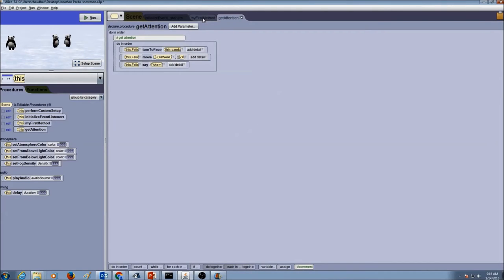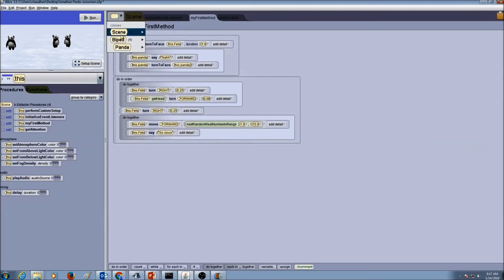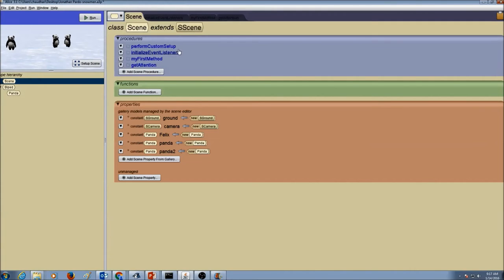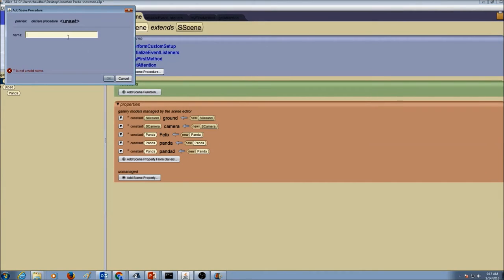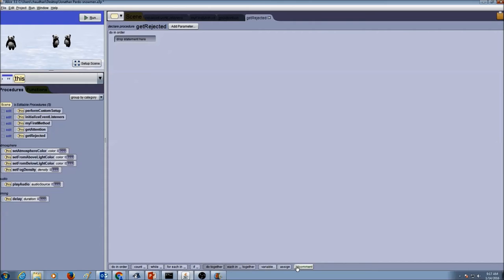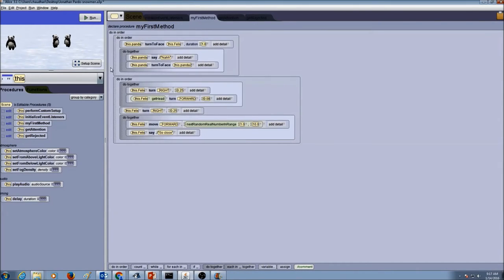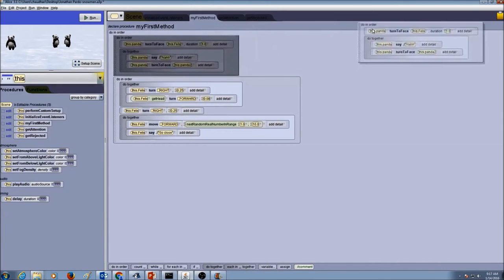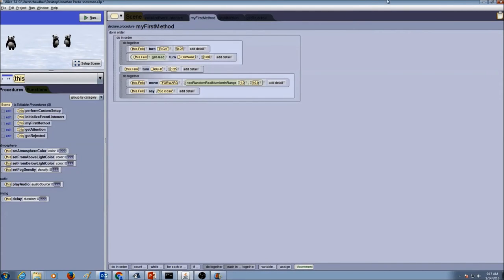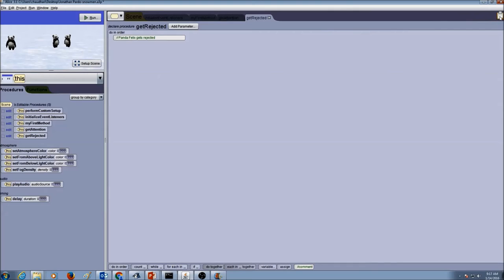Now let's go back to myFirstMethod, then go to the class menu, go to Scene class, and click on the Scene tab. Let's create a second scene procedure and call it getRejected, then press OK. Same thing — add a comment: Panda Felix gets rejected. Then we're going to cut and paste because we already have the code. I'll go to myFirstMethod, take my second logical part — the second do-in-order — drag it and drop it over my clipboard. Then I go to my getRejected procedure and drag and drop to paste it.